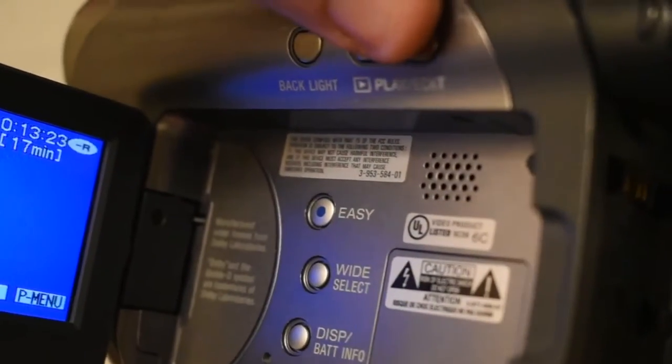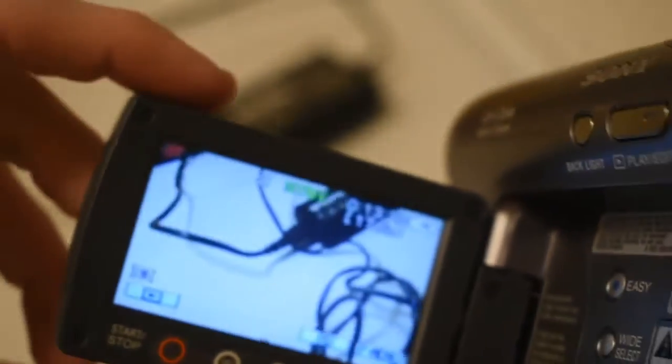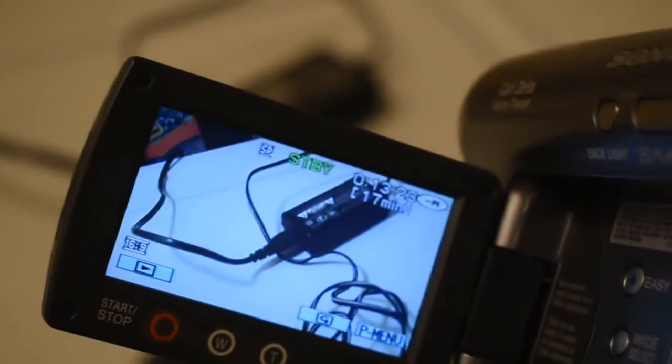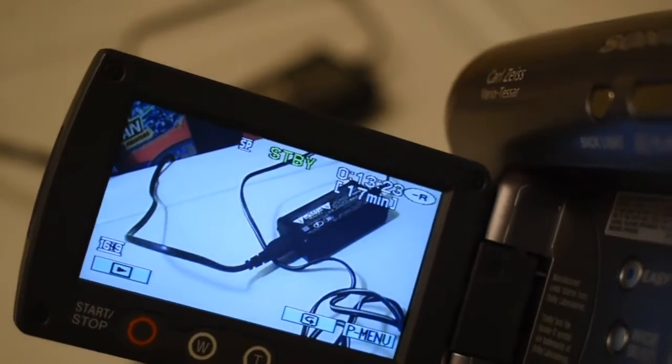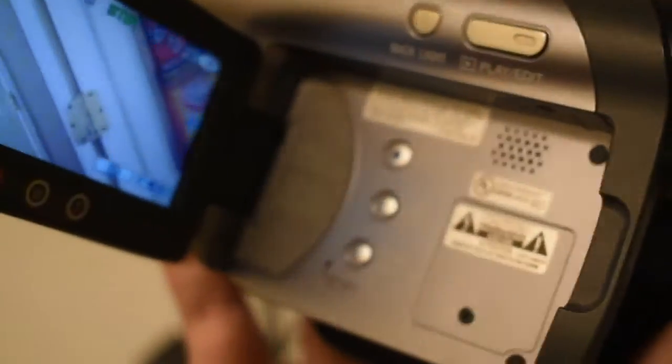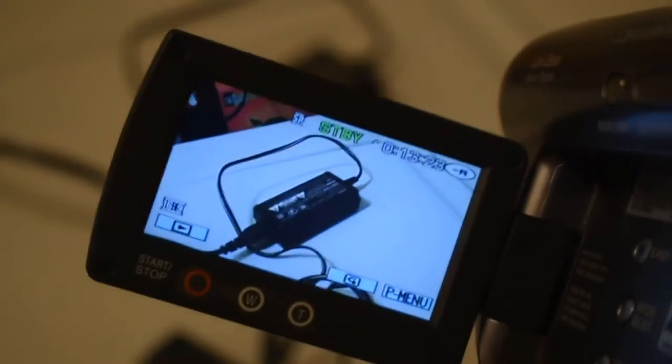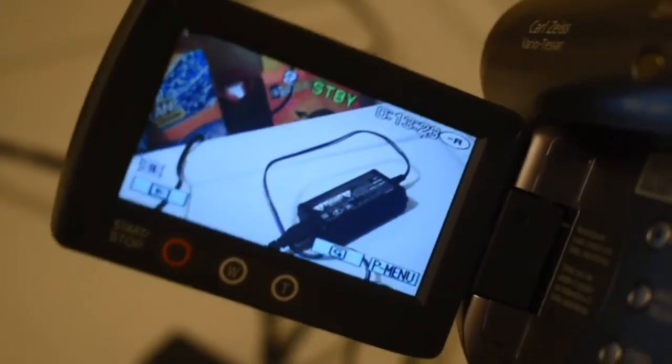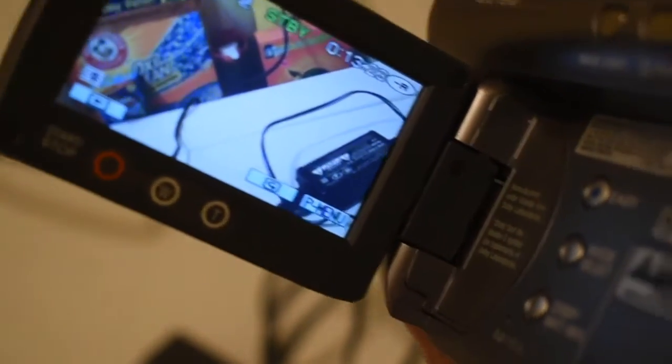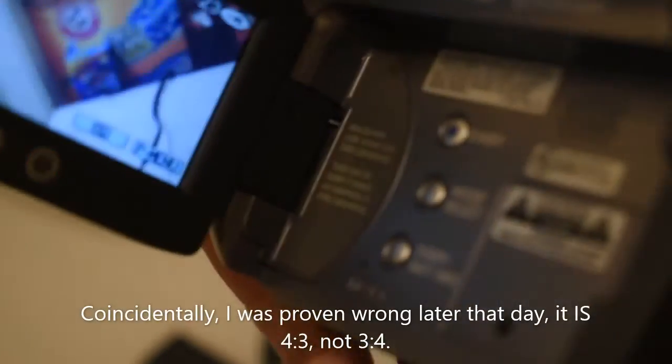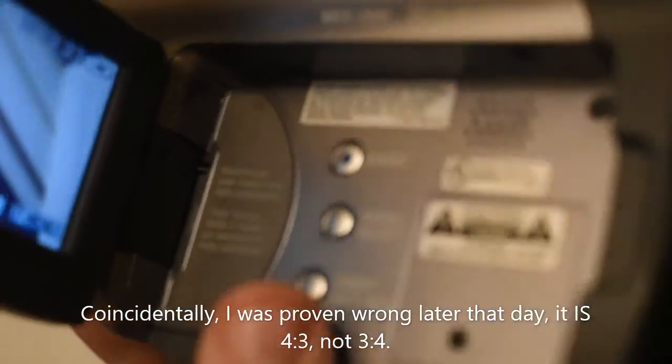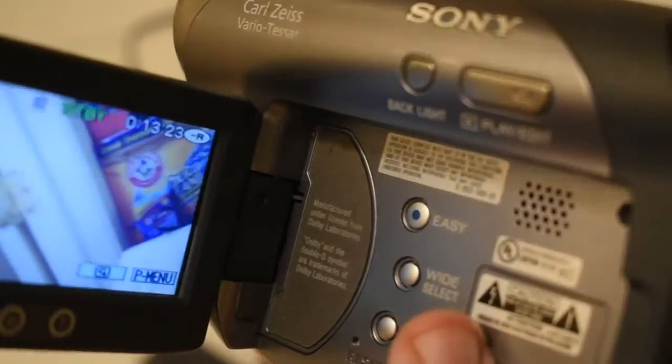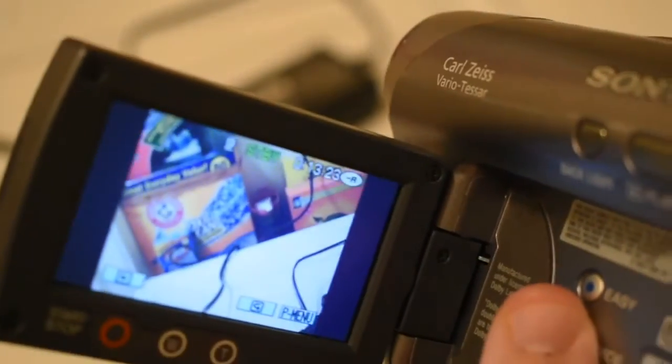I don't know if I showed this off in the last video, but what's cool is I can actually switch the aspect ratio from three to four or four to three, however you want to pronounce it. You can switch it from three to four to sixteen to nine with the wide select.